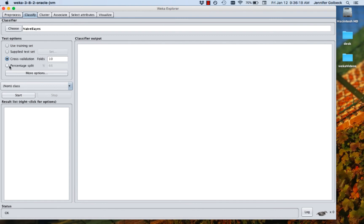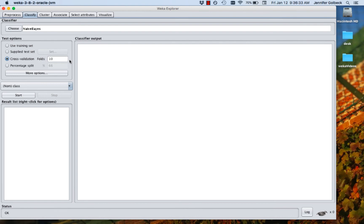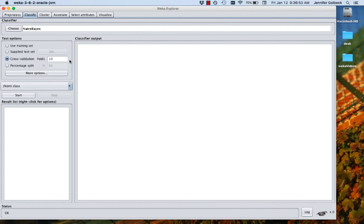You could also do a percentage split. In that case the algorithm is going to train on whatever percent of the data you have here so 66 percent of the data and then test on 33. The reason that that's not used as often as the cross-validation is because it could be that you just randomly get really easy to classify items in your test set and they don't end up in your training set. The hard ones end up there and so you could get super positive results or super negative results if you get all the really hard ones just randomly ending up in the percentage split that you're testing on. Cross-validation makes sure every data point gets used as a test exactly once. So we're going to leave it at tenfold cross-validation.